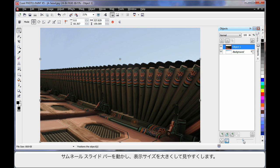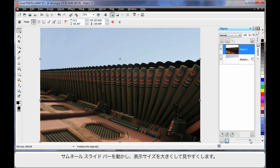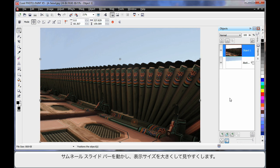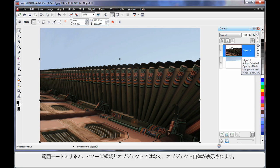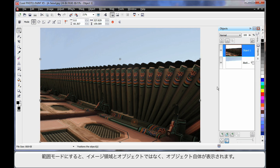In the object manager we can now move the slide bar which increases the size of our thumbnails — let's go to maximum to help us see. We also have a little button called Extents Mode. If I click that, you'll notice I'm now only seeing the object size itself, versus with it turned off I'm seeing the object within the full image area size, which is quite handy.